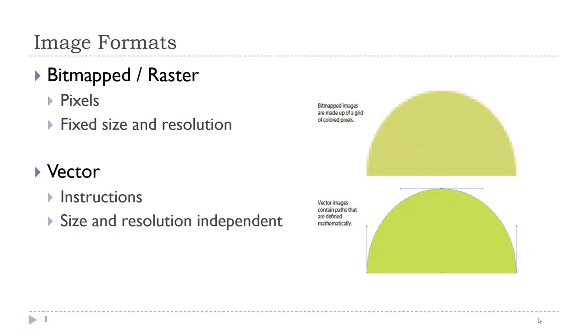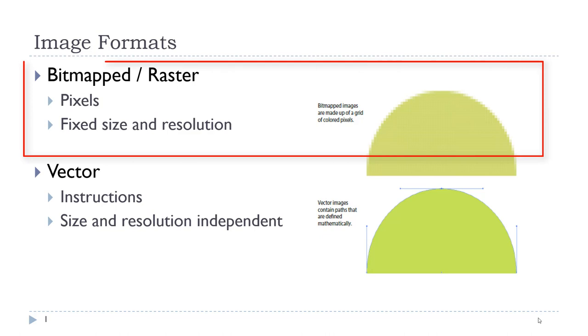There are two basic image formats that we use for images on the web. The first one is called a bitmapped image, commonly referred to as a raster image. These are the traditional images that we have always used. These are pixel-based, meaning they are made up of a series of little square pixels. They are a fixed size and a fixed resolution, meaning if you change the width or height from the original to higher or lower, the image will not look good. It will be very blurry, and you can see an example of a bitmap image here.